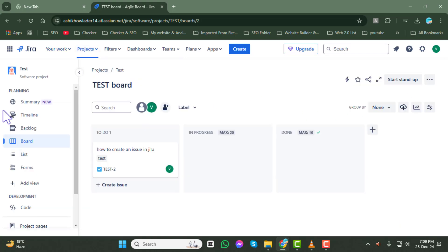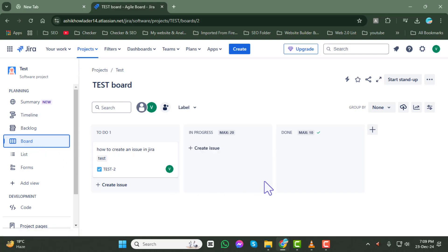Step 4. Now, click on the board tab. This will take you to the board view, where you can see all the issues and tasks listed under your selected project.